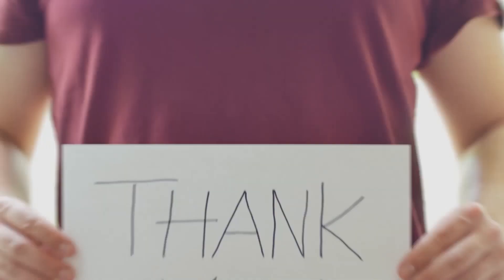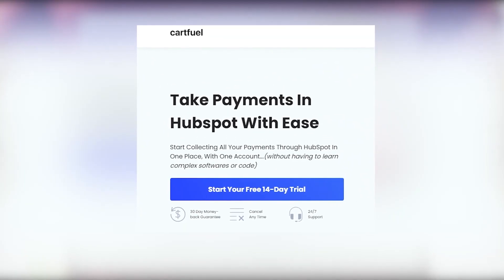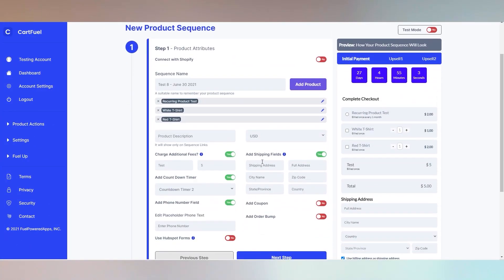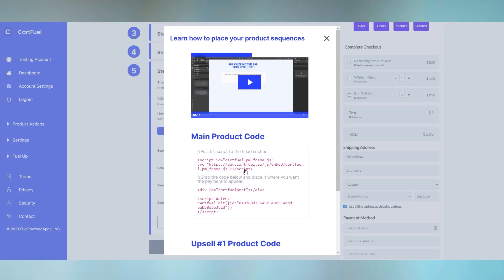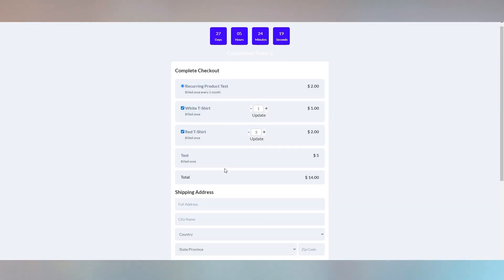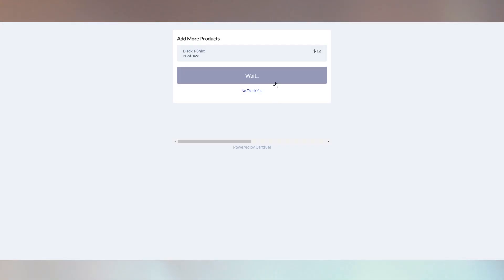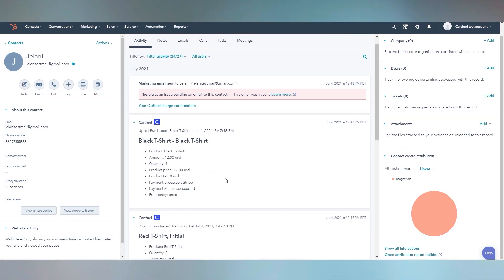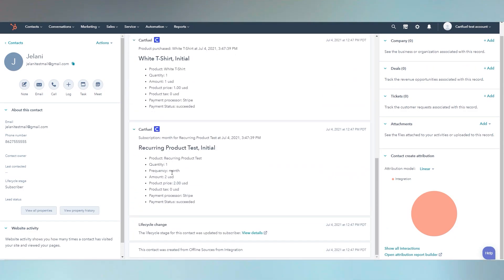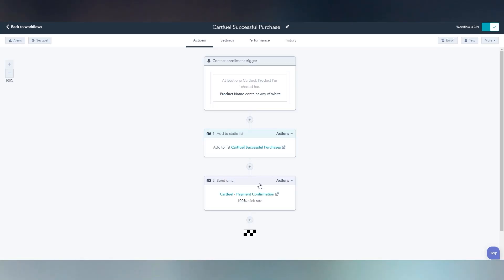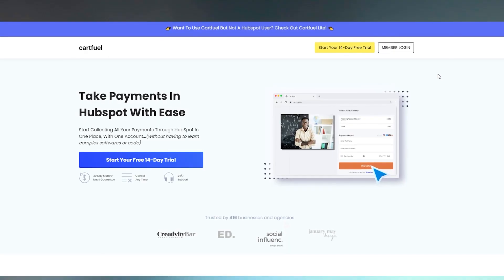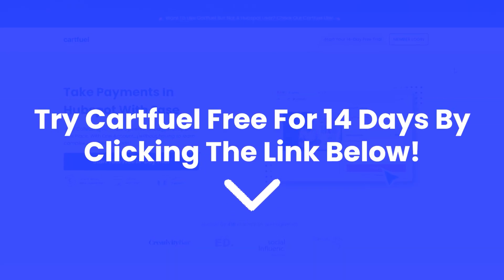Before we dive into the rest of the video, we'd like to thank our sponsor CartFuel. CartFuel is the easiest and quickest way to accept one-time and recurring payments in HubSpot. Connect your Stripe or PayPal account, configure your payment form with countdown timers, coupons, or order bumps, and copy and paste the code onto any site including WordPress or HubSpot pages. CartFuel also has one-click upsells, and when a sale occurs, your customer's name, email, phone number, and products purchased will sync into HubSpot — enabling workflows to boost customer retention, with no custom code needed.